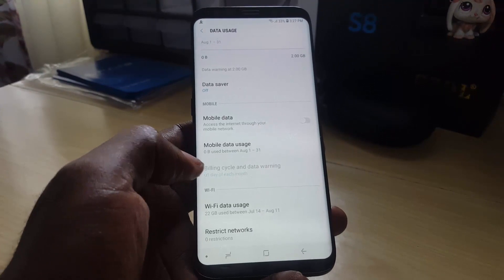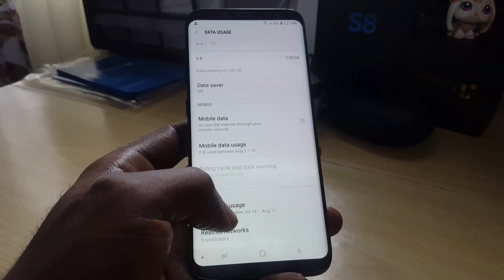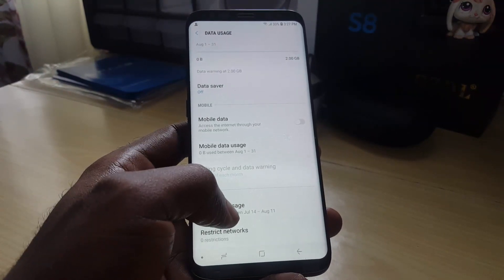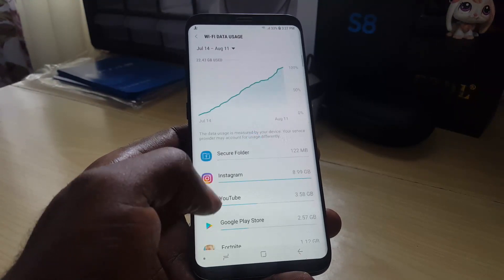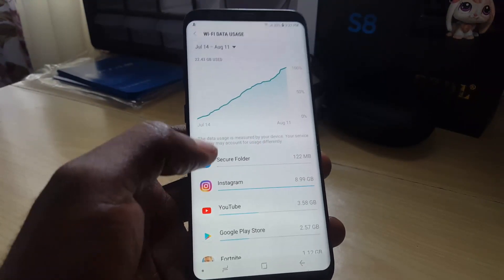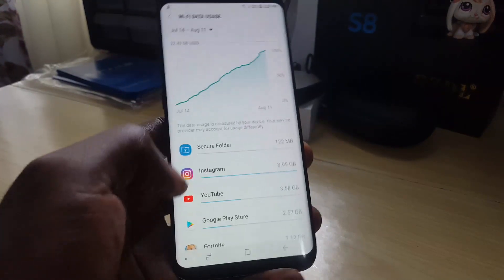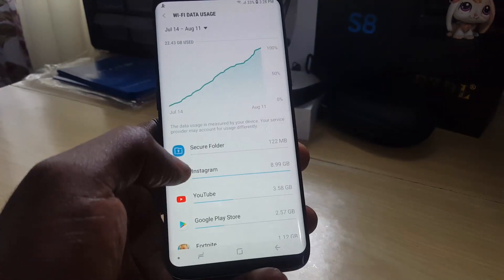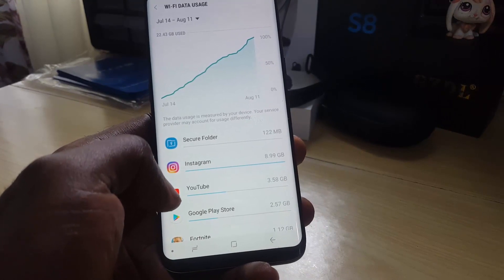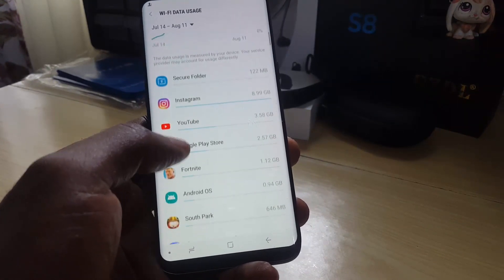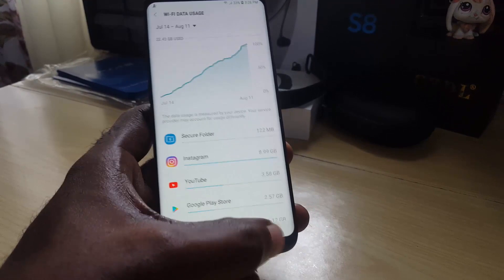Scroll down and you'll have two options. You'll notice Wi-Fi Data Usage shown here. If you tap on that, you can see your Wi-Fi data usage — it goes through and tells you the overall usage along with which apps are using the greatest amount of data.